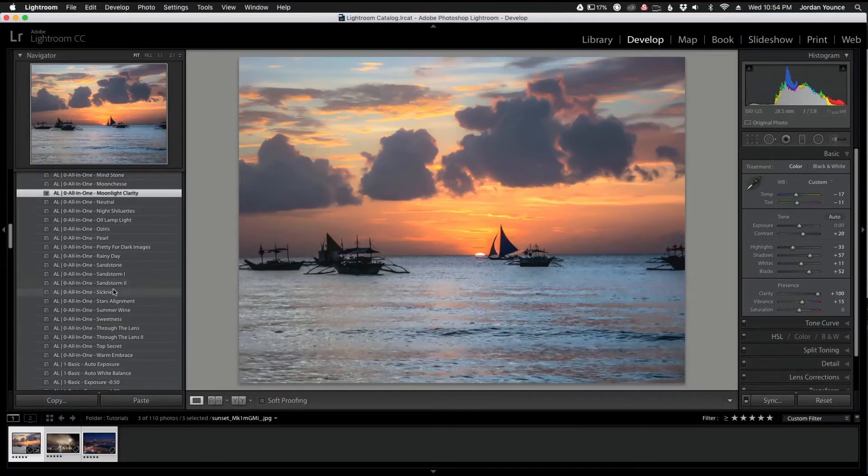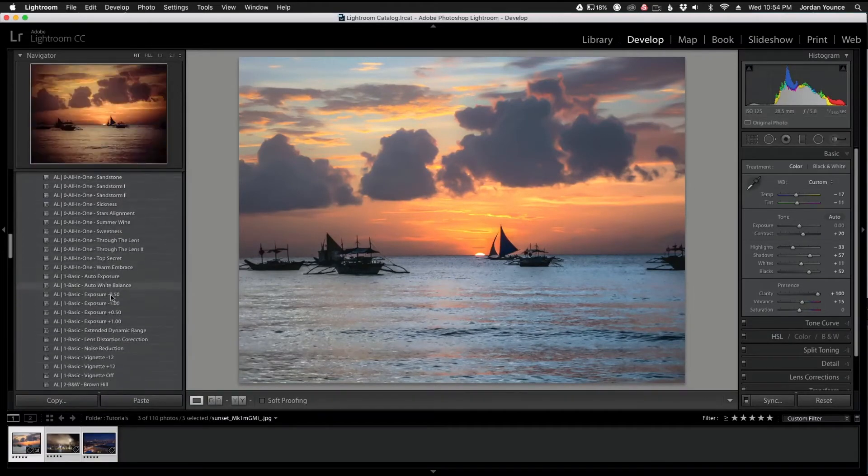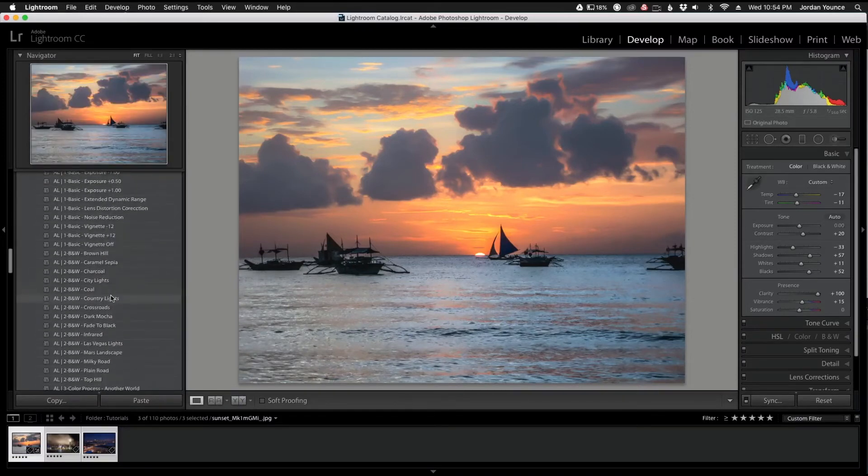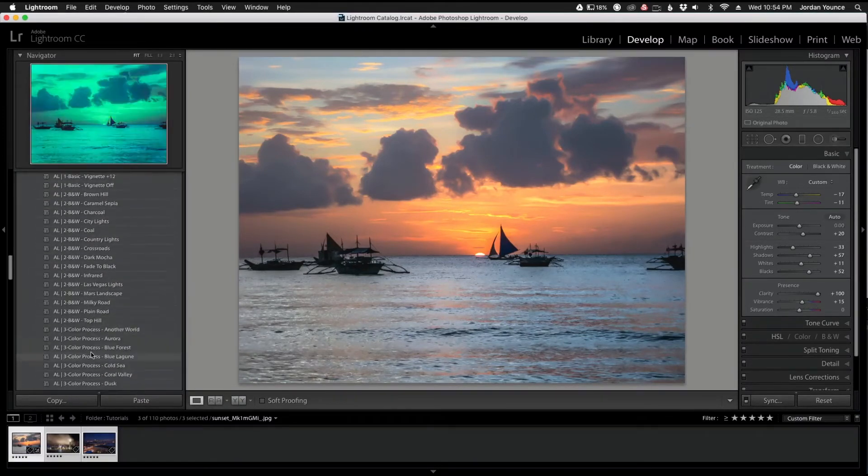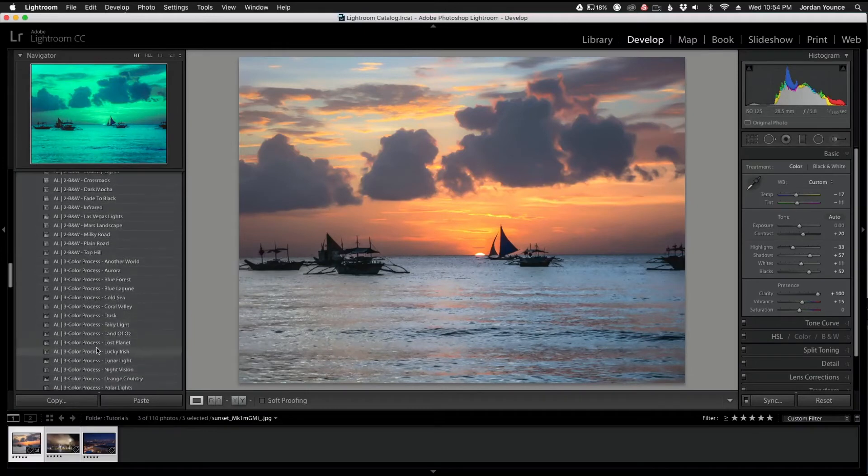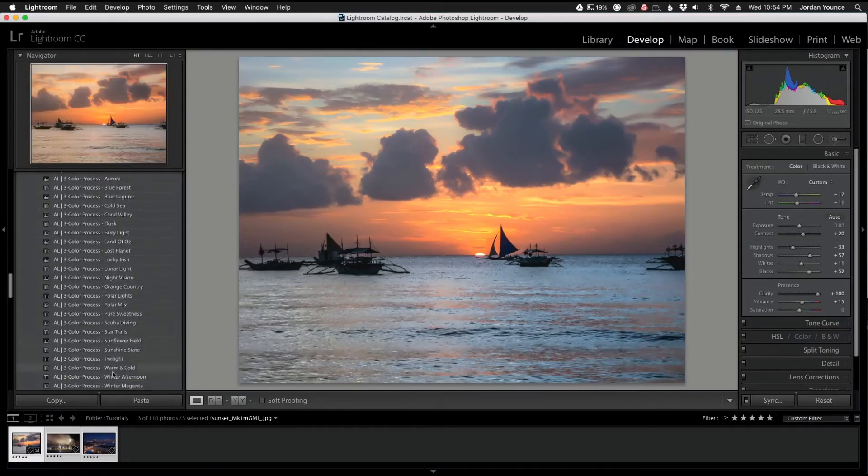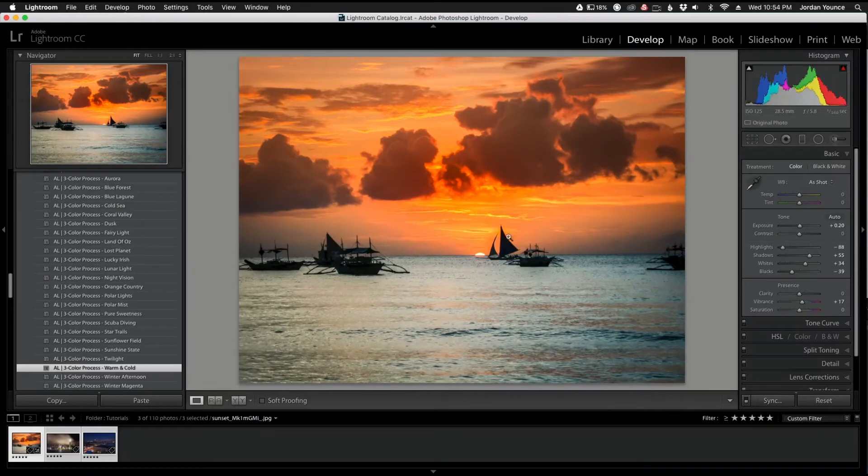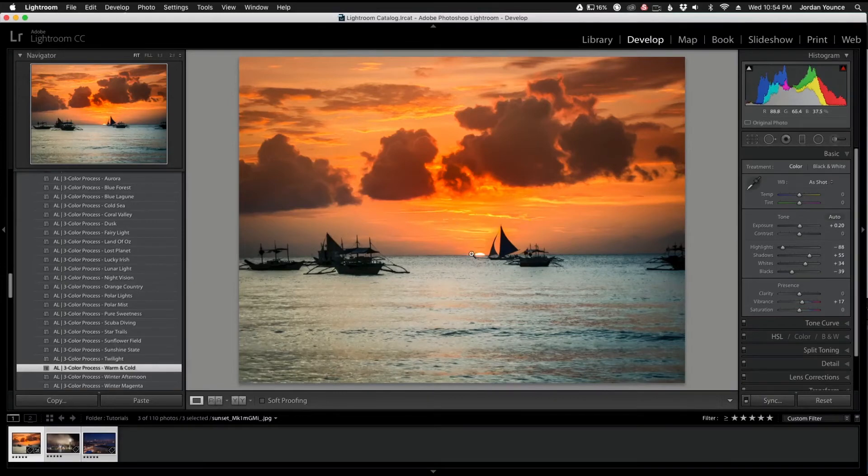Like I said, one of my favorite presets or one of my favorite sections of presets is actually the color process presets. I'm going to go down here to number three color process and I'm going to choose warm and cold. So I'm going to go down all the way down here and click that one. You can see the kind of cool effect it gives. It really punches up those warm colors here and I really like how that's turning out.